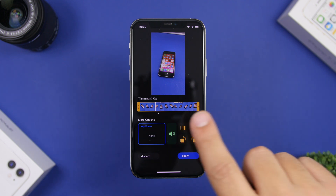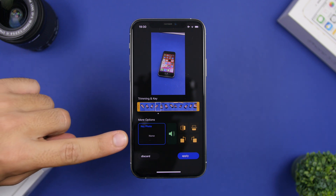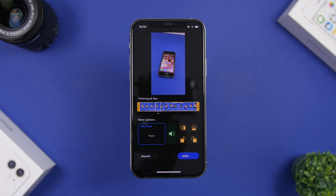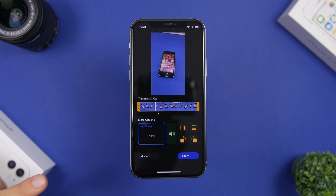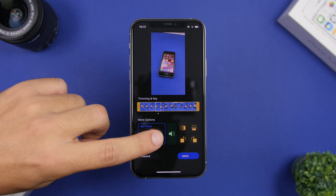You can set any key photo you want from the video. What's really cool about this app is that it allows you to select any photo from your photo library and set that as the key photo for that video. Just tap here and you will select a picture to use as the key photo.